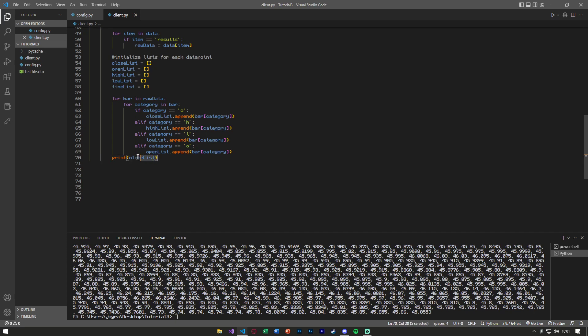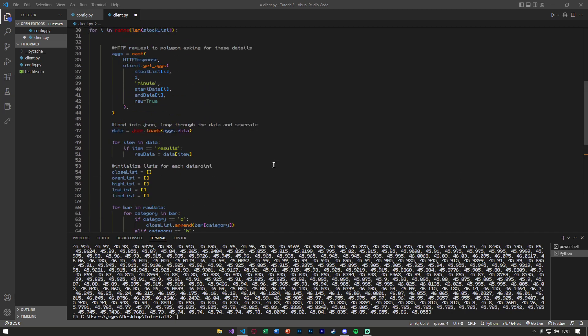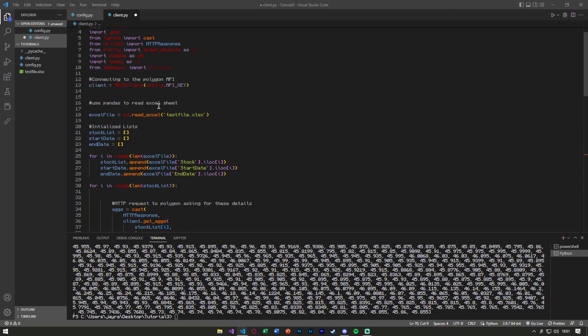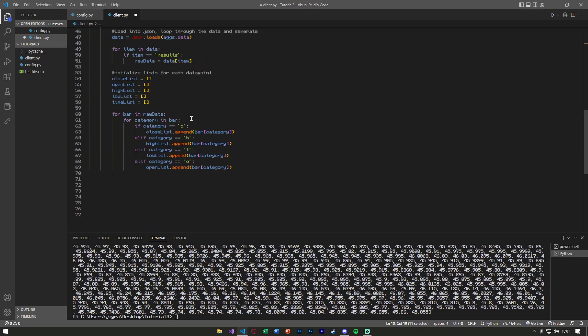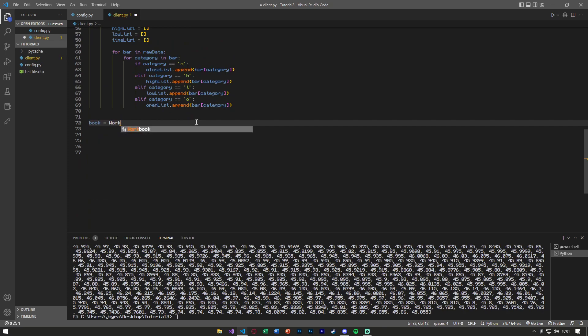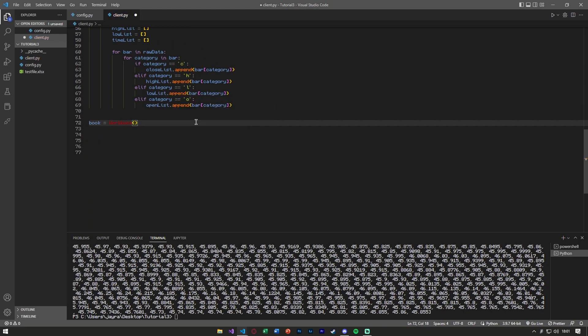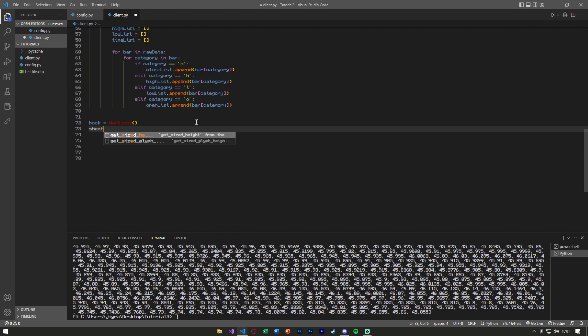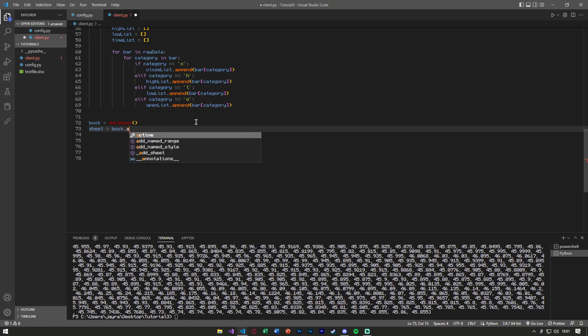To save this data into one of our Excel sheets, we can now utilize the OpenPyXL workbook that we added up here. We're going to say book equals workbook, making it equal to that class. We'll say sheet is equal to book.active.